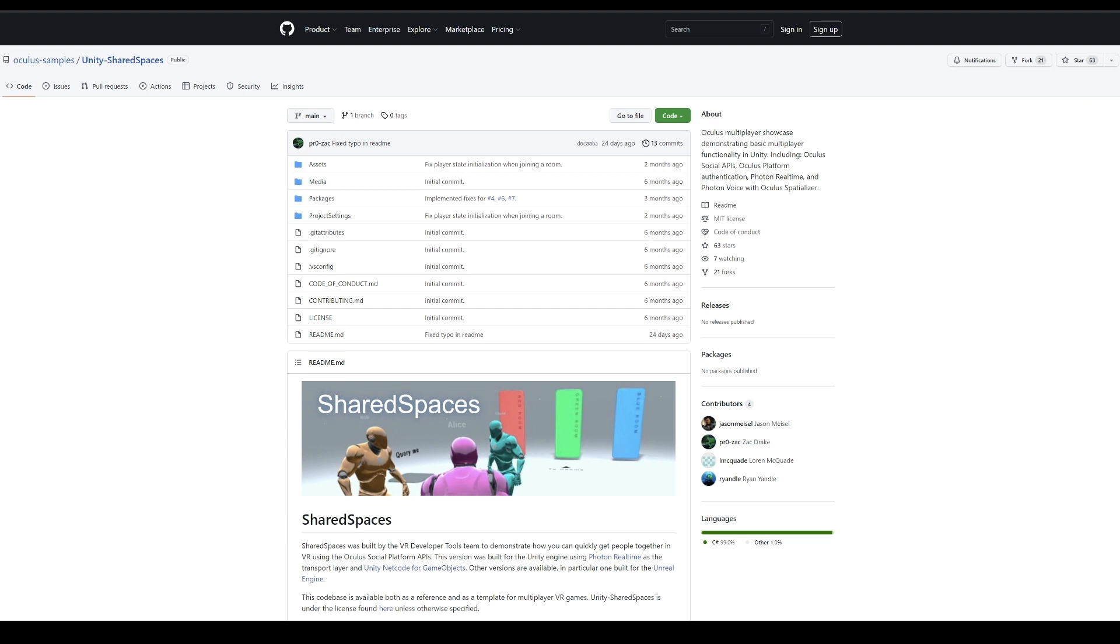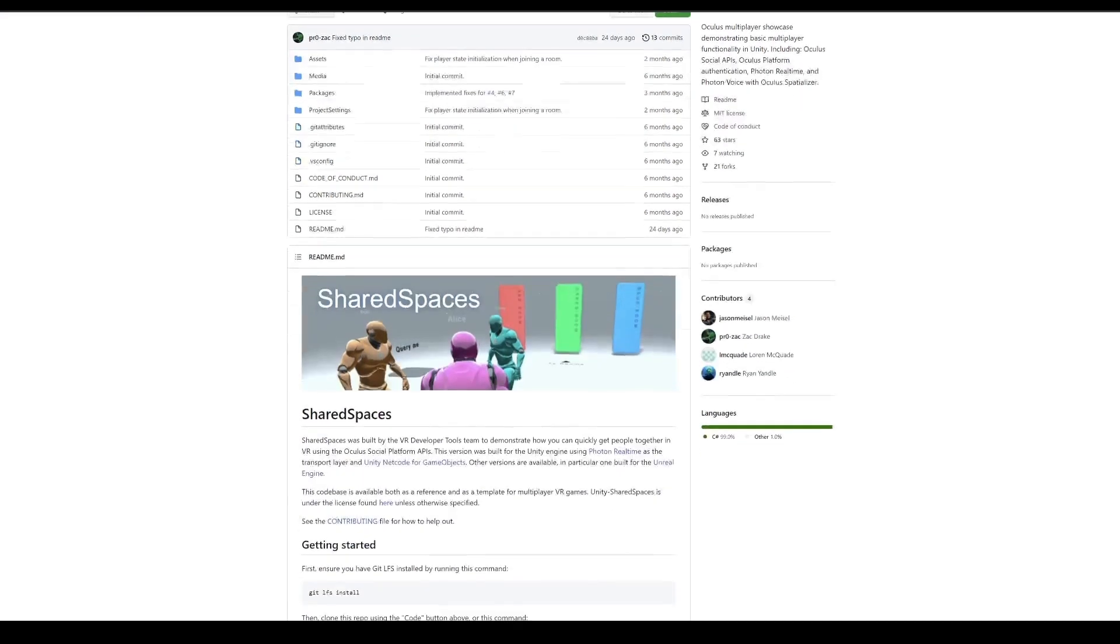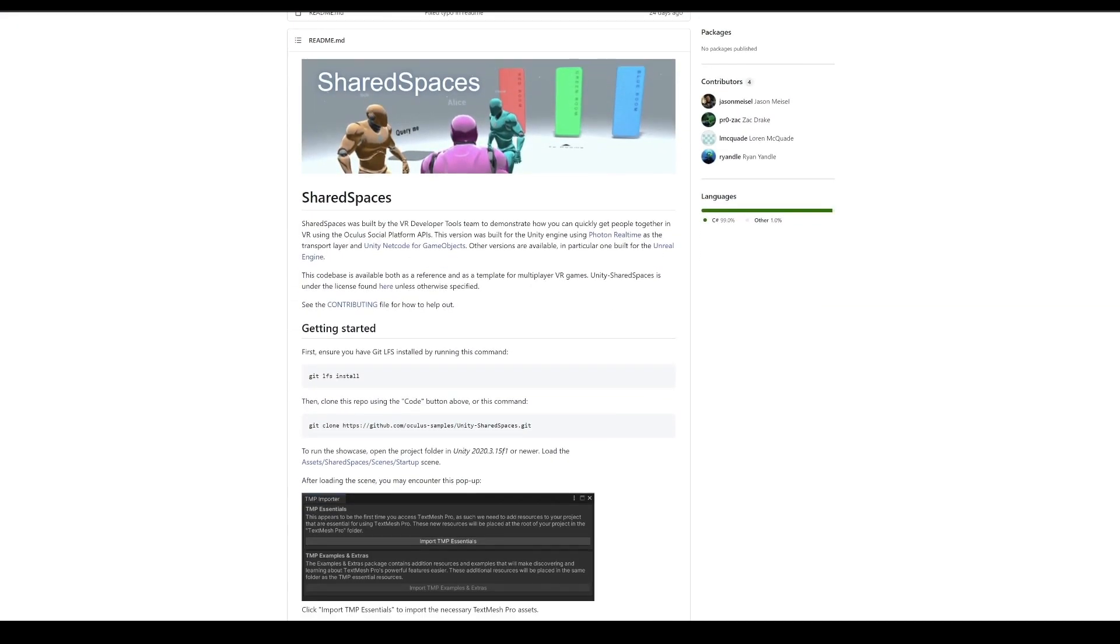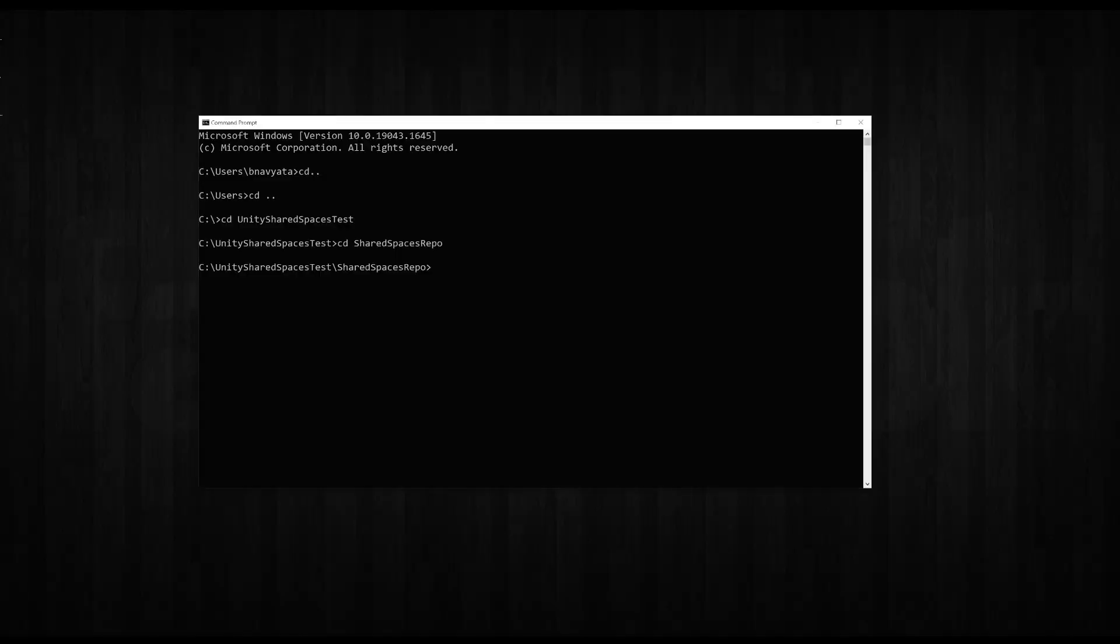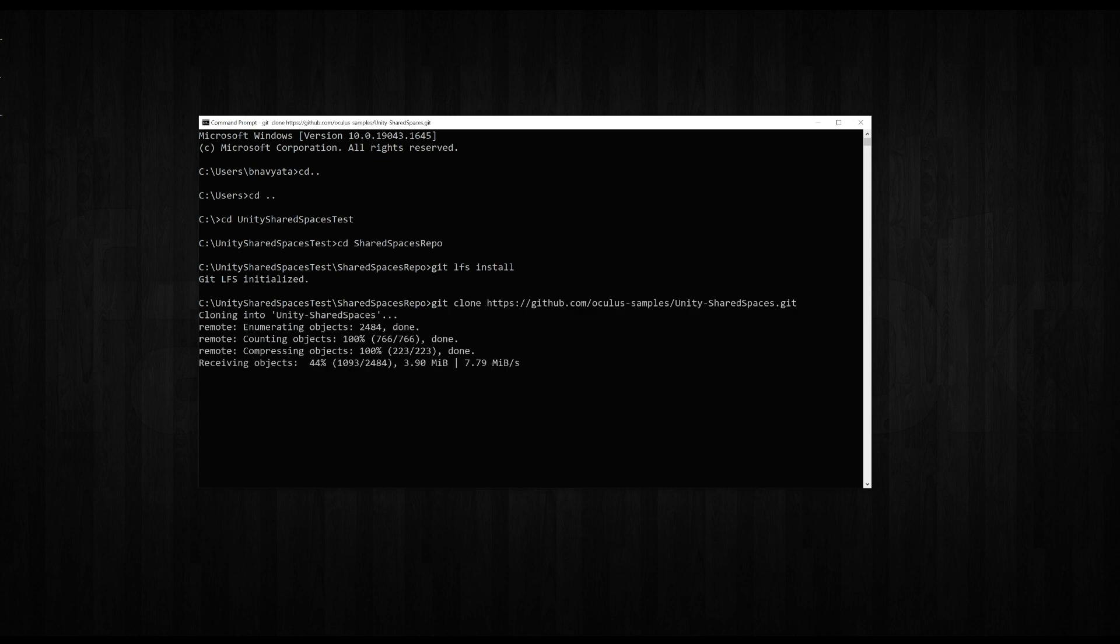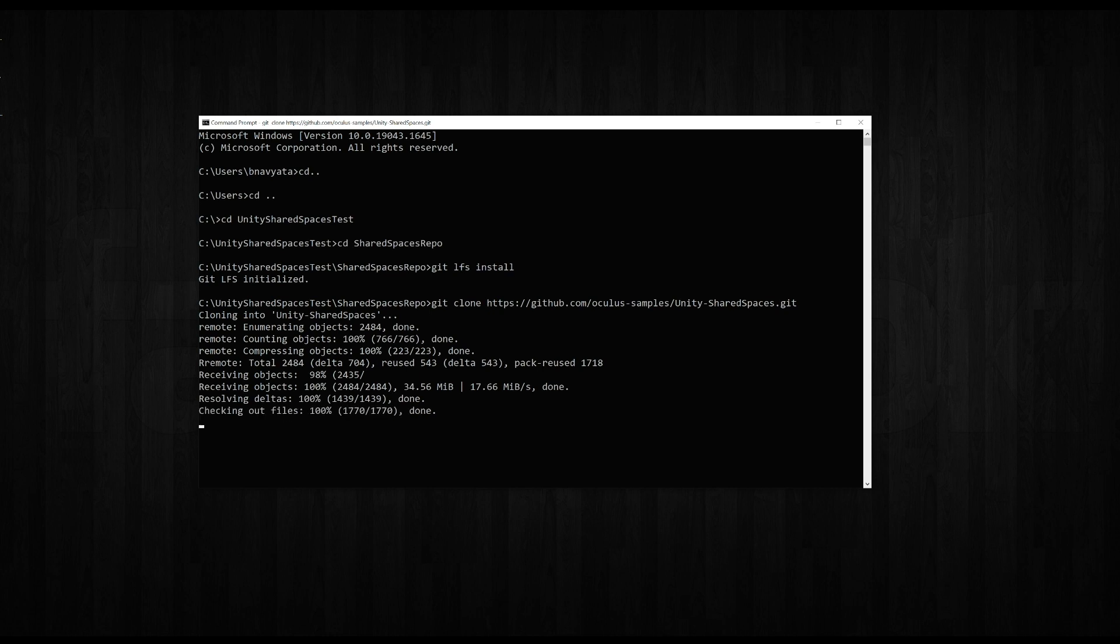We'll go to the Shared Spaces sample repo, the link to which will be provided in the description box below. As mentioned in the readme, make sure that you have git lfs installed by running git lfs install. We will clone the repo by running git clone followed by the repo's link and we're all set.